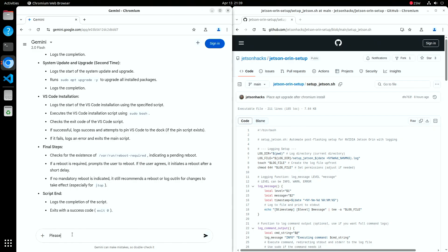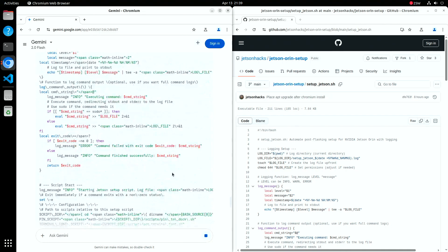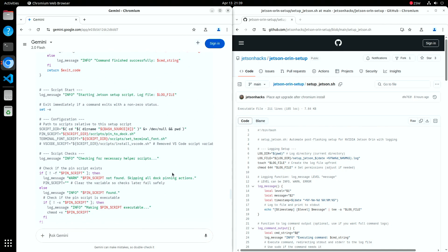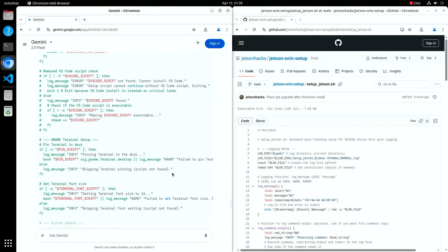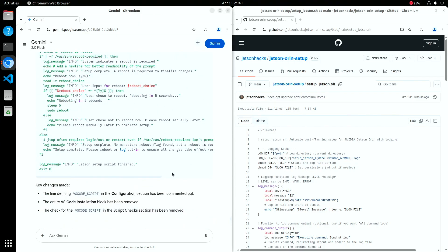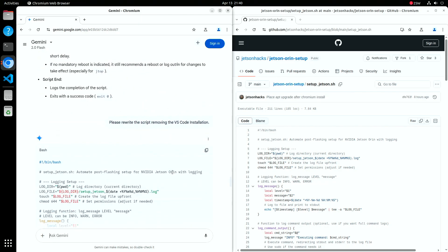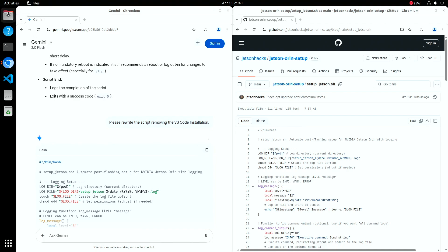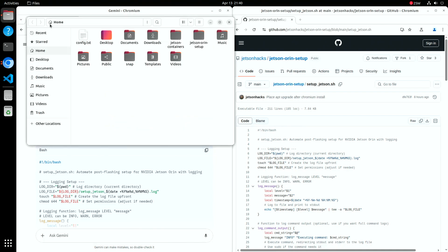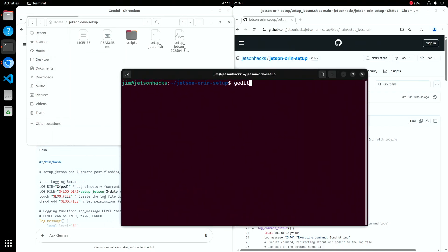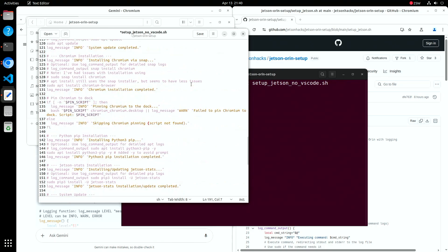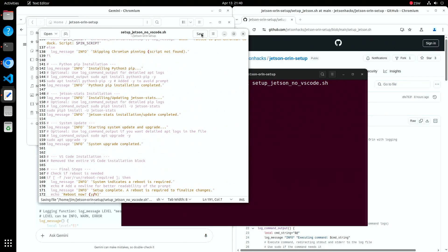LLMs aren't just for explaining, they can help you write and edit scripts too. Say you want to take out the VS Code install from the setup script. Just tell the LLM and it'll give you an updated version you can save as a new file. Just a heads up, the script the LLM gives you might not be perfect. It's a great help, but it could have bugs or miss something important. Always test carefully before relying on it. Take a moment to read through the script. Save your changes and get ready to test it in action.